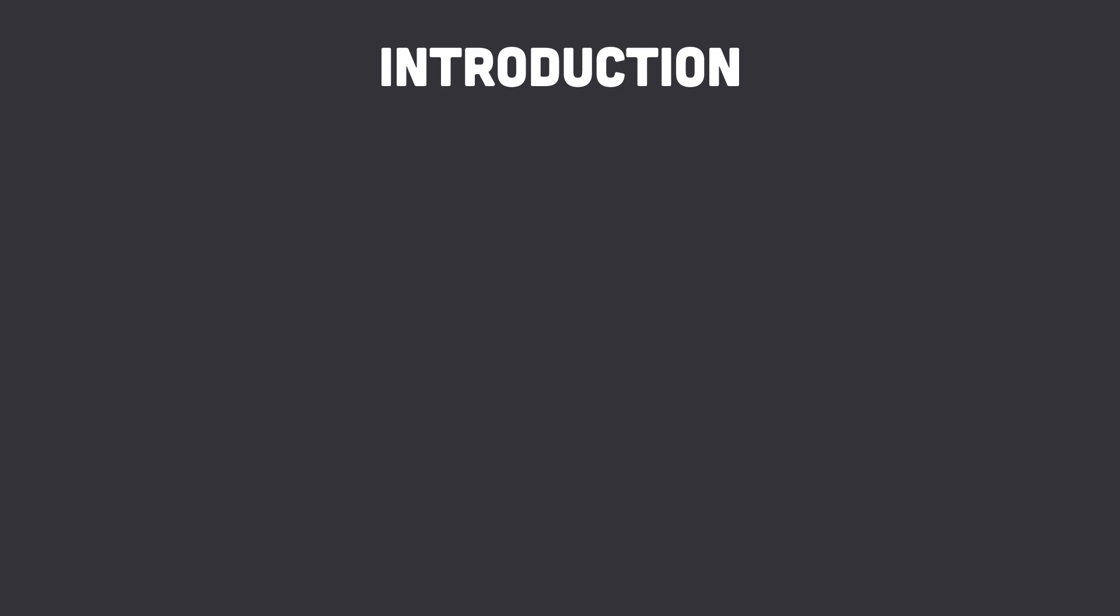This script is going to be using libraries such as urllib3, Beautiful Soup, tqdm, and pandas.